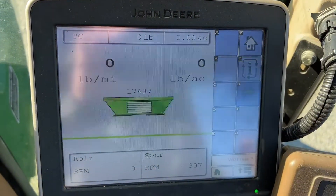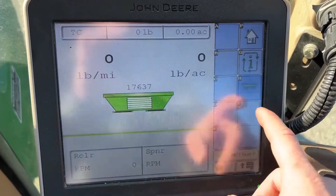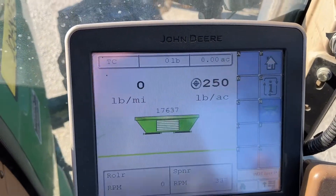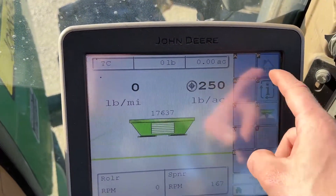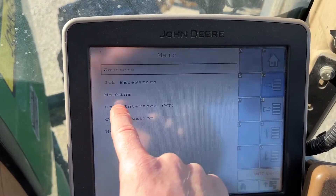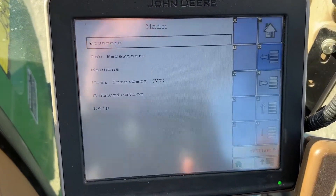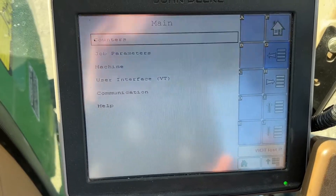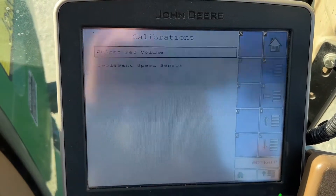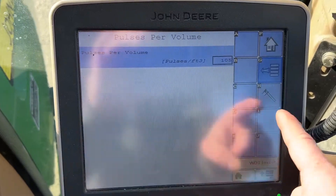So that is our run screen. I can hit the go button but nothing's going to happen because again it's not getting any speed. We'll turn the PTO off and go back home. We've already been through the work screen and the parameters to change your target rate and density. Now the next step is calibration — how do we calibrate this machine? We click on Machine Calibrations, then Pulses Per Volume.